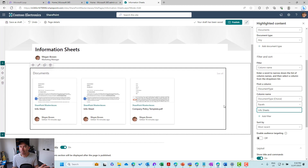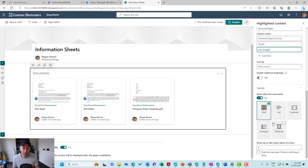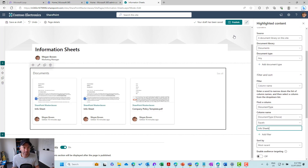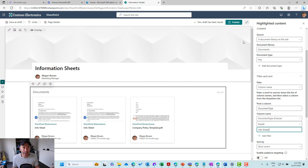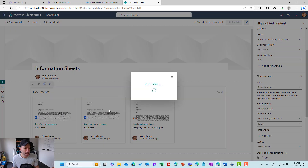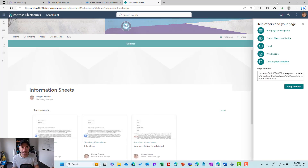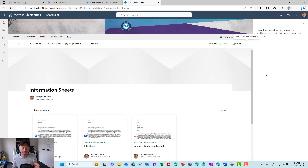What that does is dynamically show three documents in that web part. That means I don't have to edit this web part — all I need to do is go to the document library, upload my info sheets, tag it as an info sheet, and it will display in this web part. Let's now publish this page. We've now got a carved out area here that is displaying our info sheets.